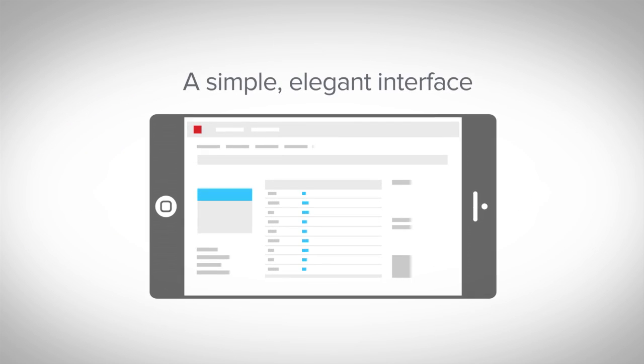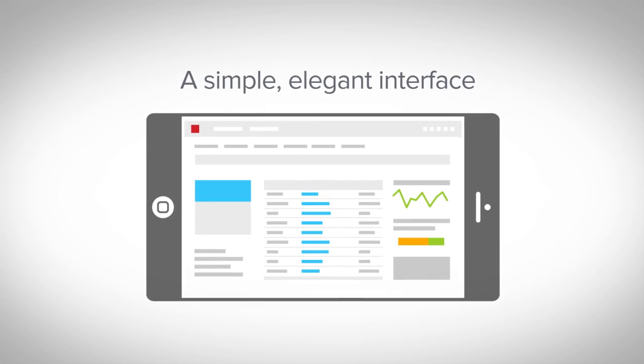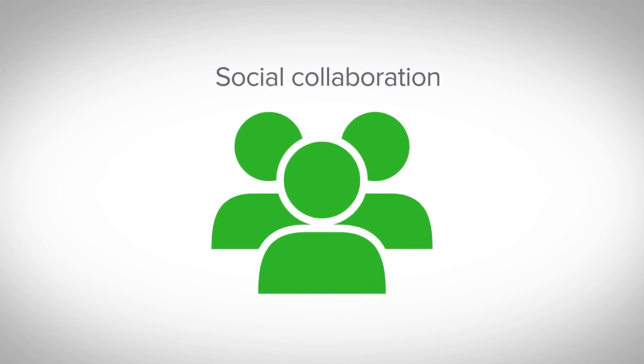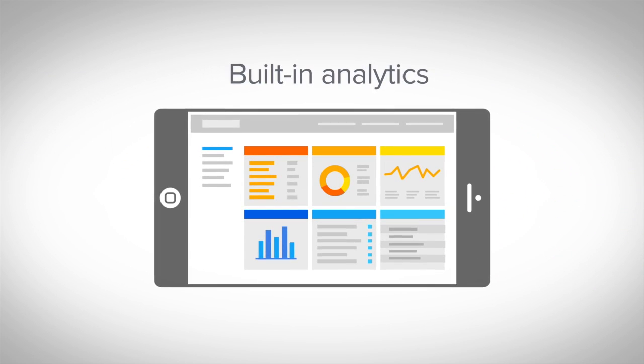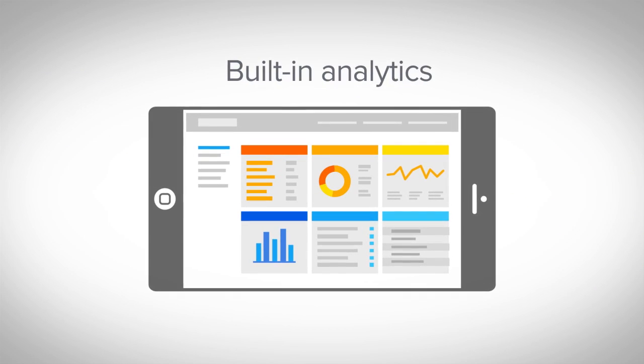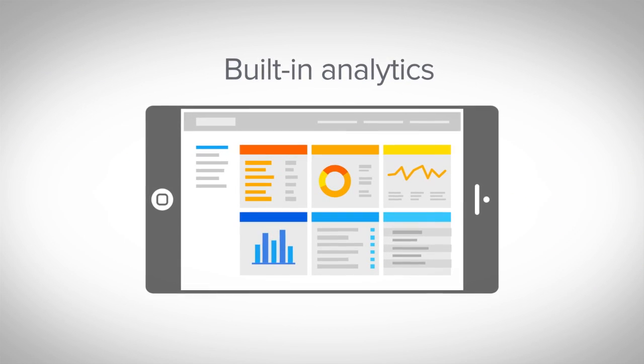Plus, the solution's simple, elegant interface, social collaboration, and built-in analytics can help increase your workforce's productivity and efficiency.